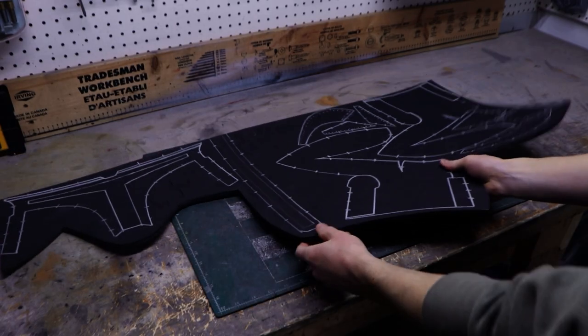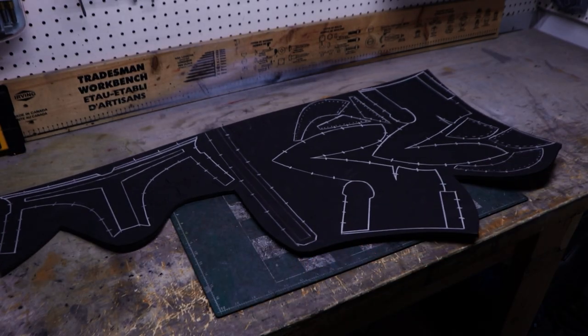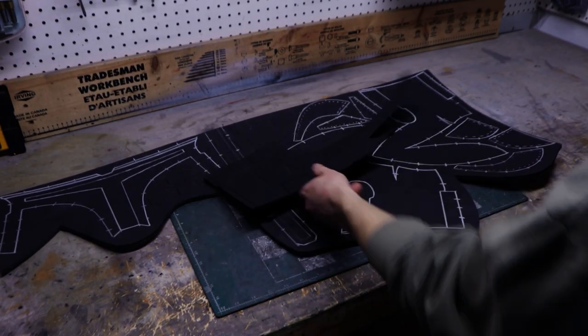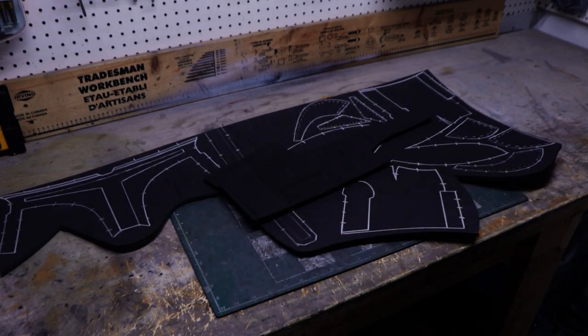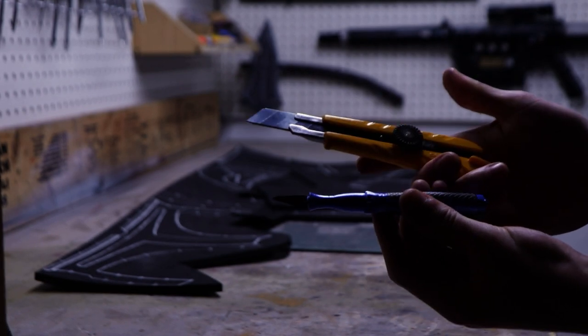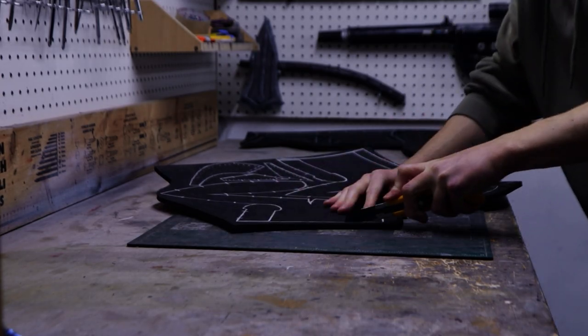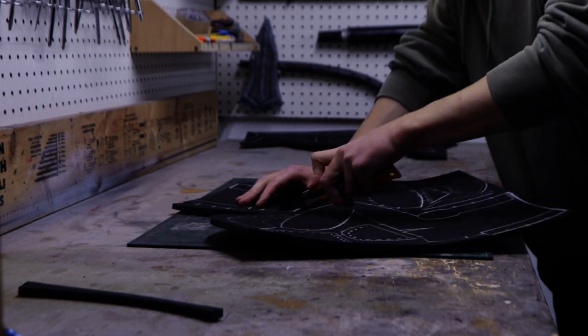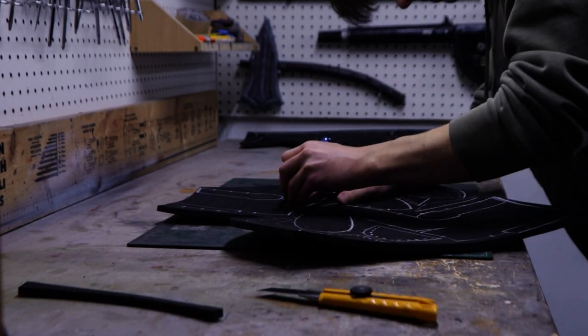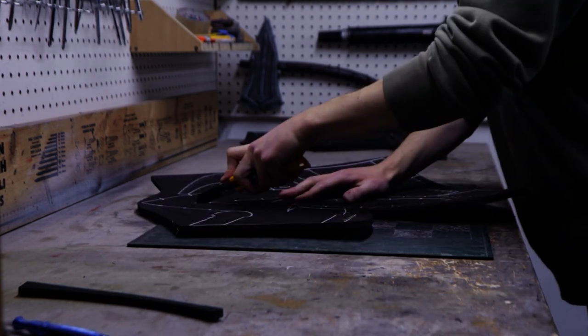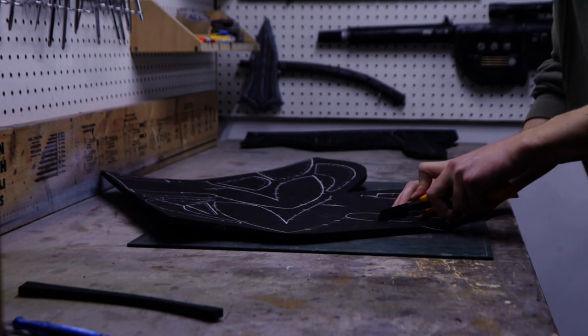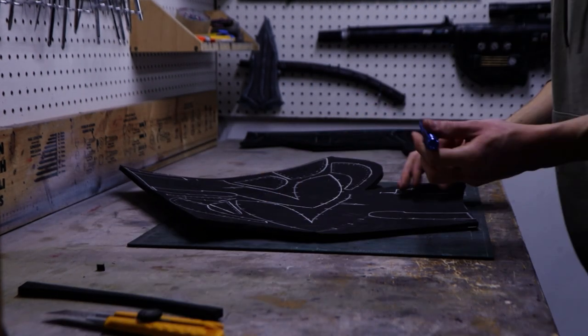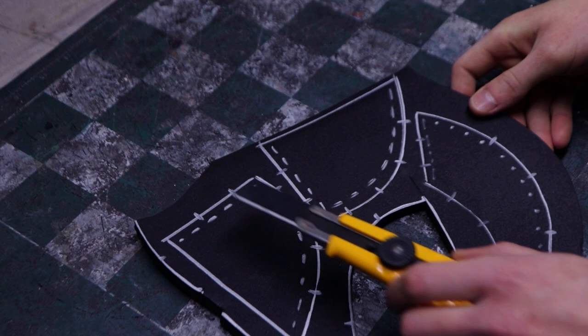With all of the 8, 5 and 2mm parts traced down, it's time to cut them out. I like to use a box cutter for mostly straight lines in thicker foam and a hobby knife for tight curves and thinner foam. Take your time when cutting out your parts because the cleaner and more accurate they are, the better your build is going to look.